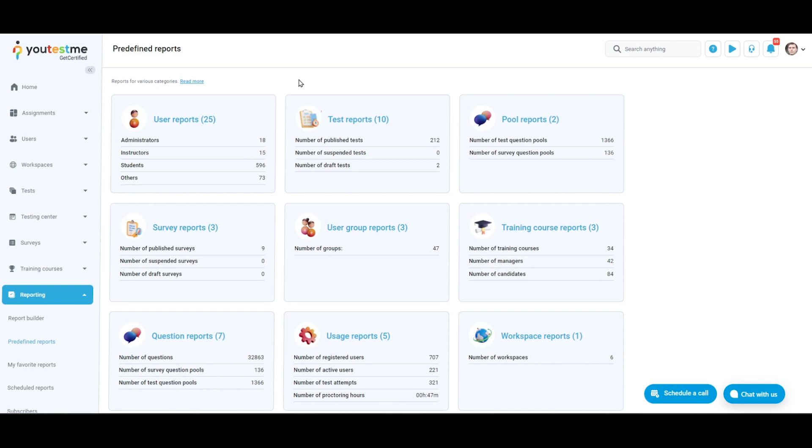Test reports provide detailed information about the various tests, including basic information, item reliability, status, pass rate, duration, results, and accommodations by status.